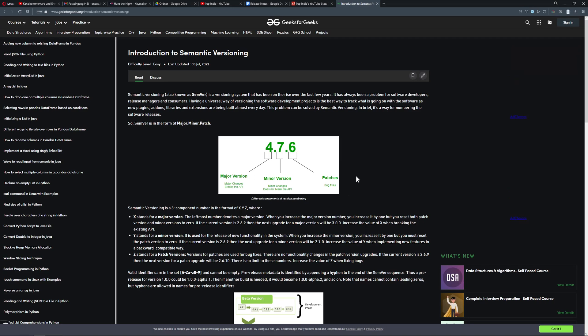You got three numbers going from the right to the left, and the last one actually is just for patches. So let's say you mess something up, which never happens in software development, and then you just need to patch something up, and then you just go up with one number like one, two, three, four, five.